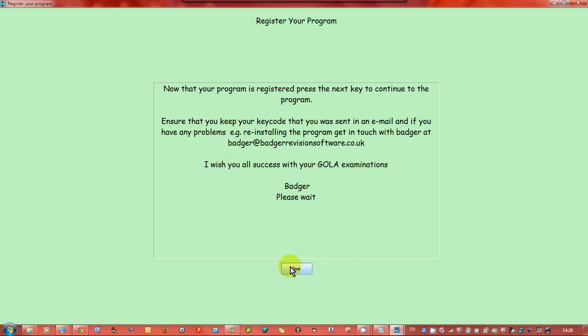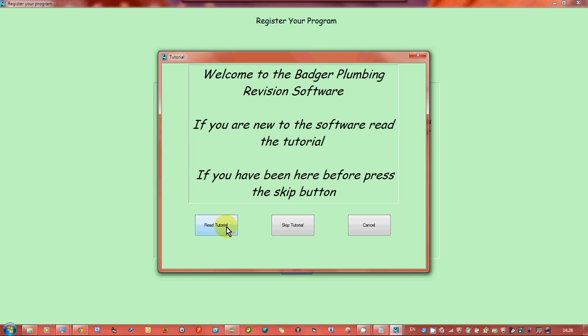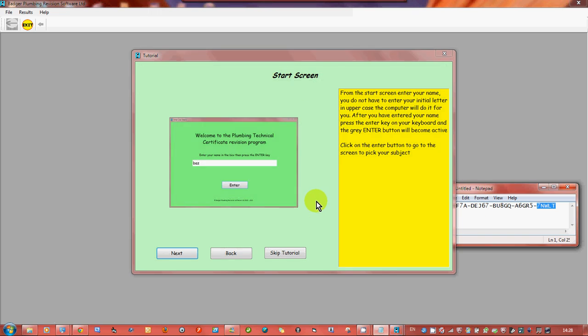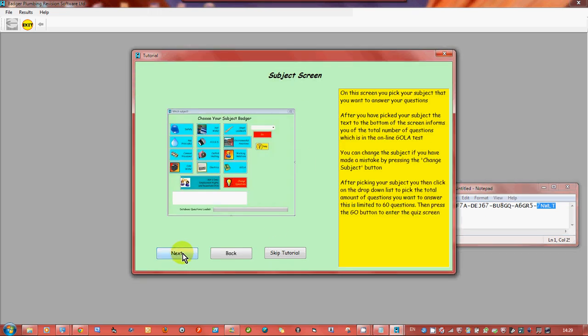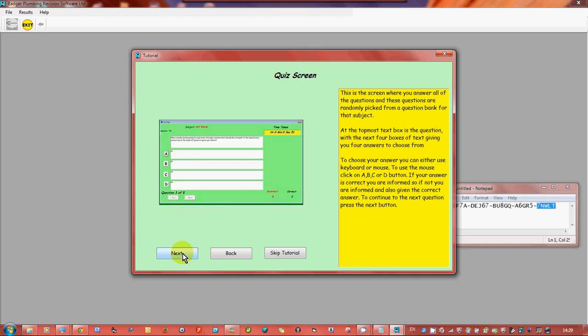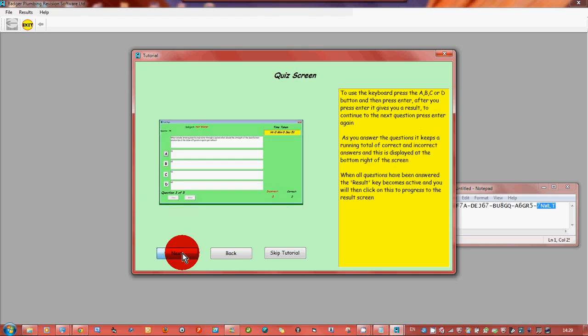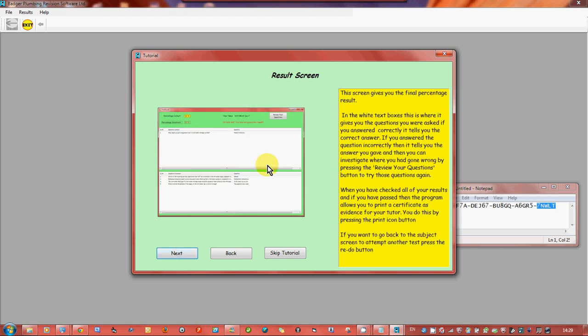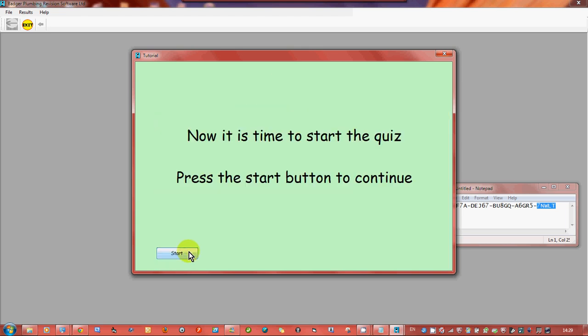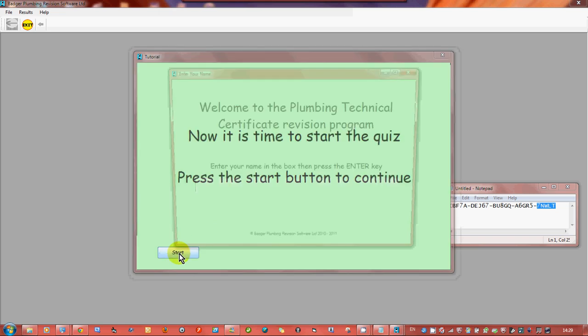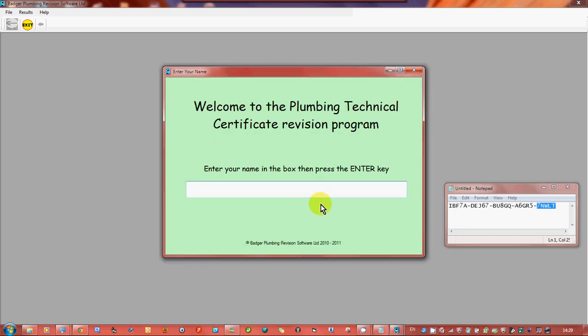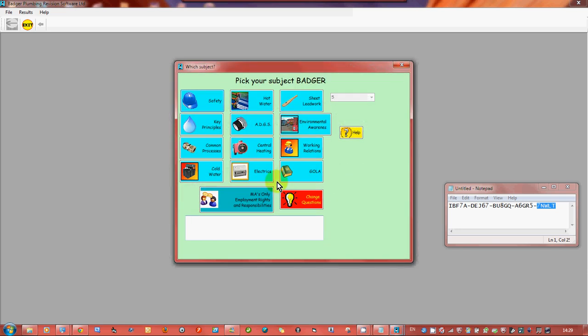So now I can carry on. Now being as it's your first time I would read the tutorial just to explain some certain bits. I'm not going to read everything just show you. You go through, go through, go through, and next and then it'll go to start and you enter your name. Press the enter key, brings up the enter button.